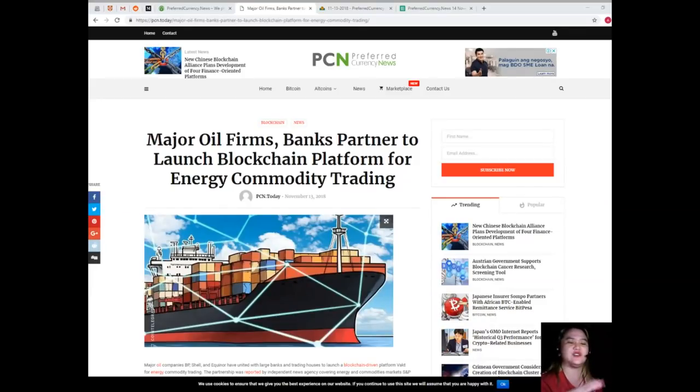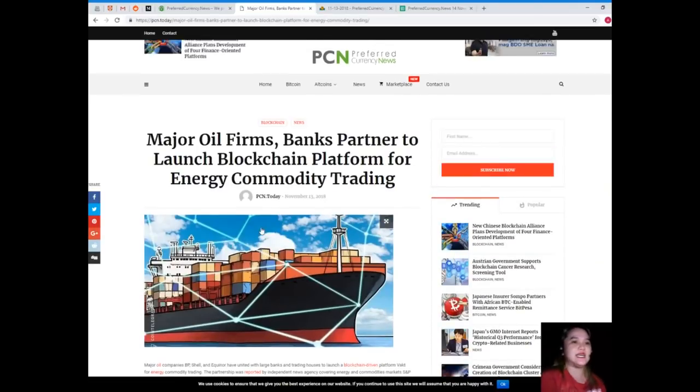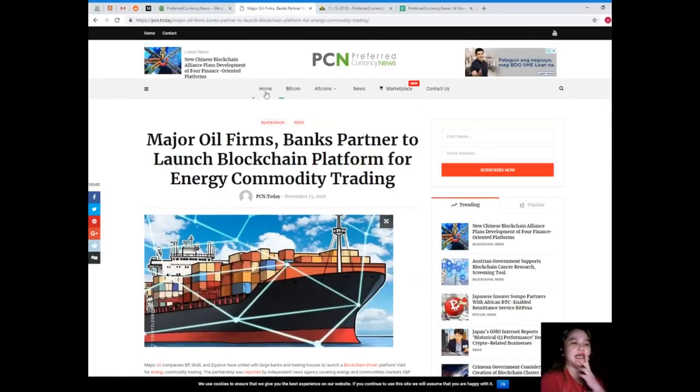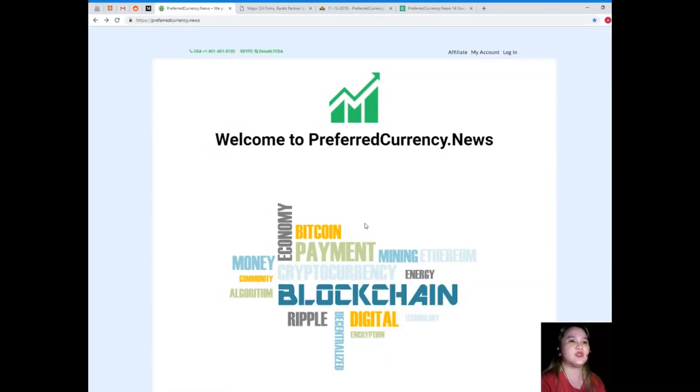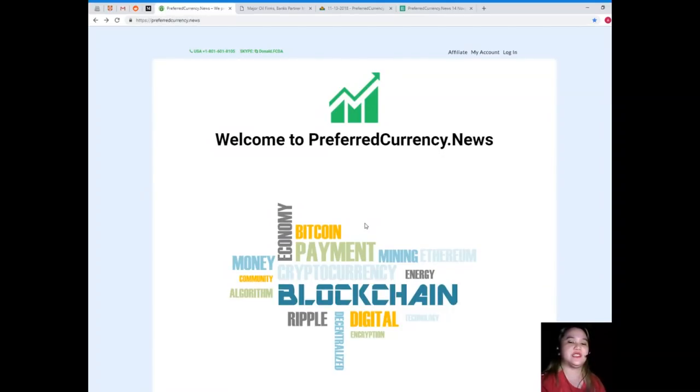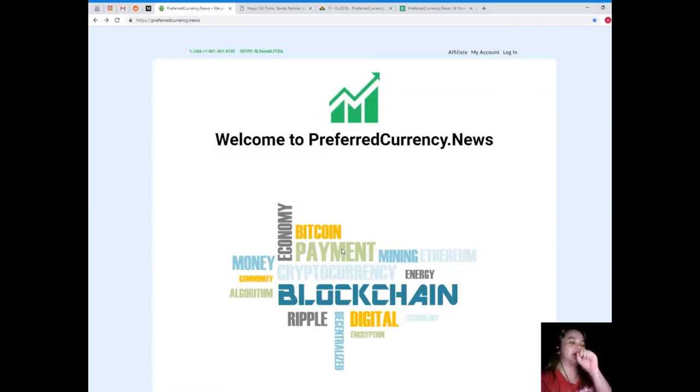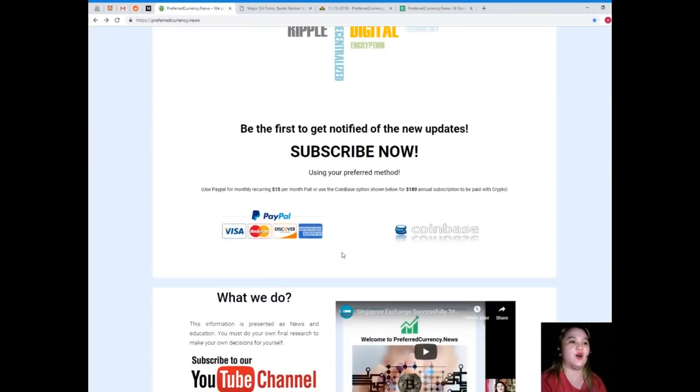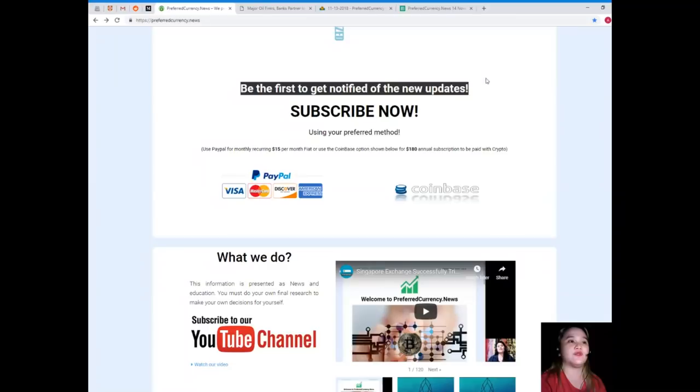So guys, this has been the latest news on blockchain world. What are you waiting for? Visit PreferredCurrency.news so that you will be the first one to get notified of all the news. When you subscribe, you'll be the first one to get notified of the new updates.